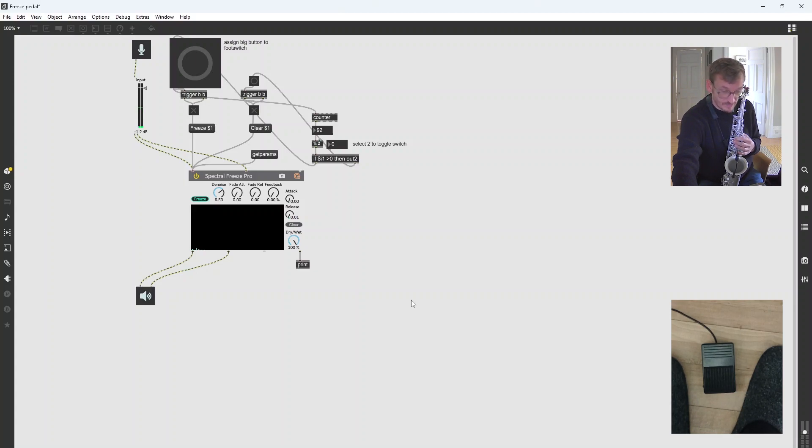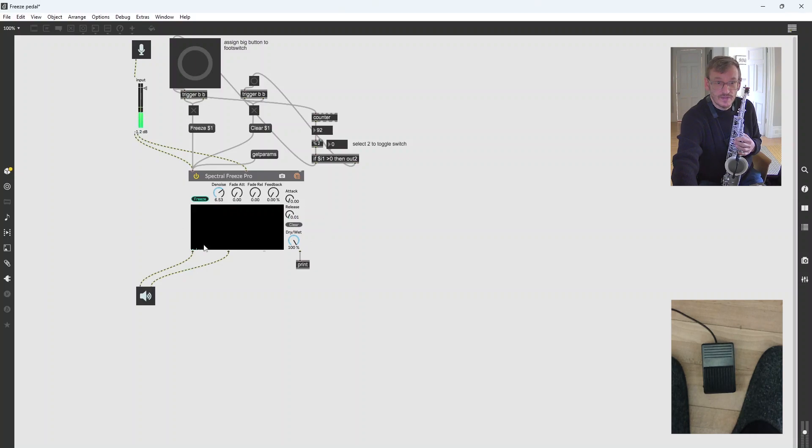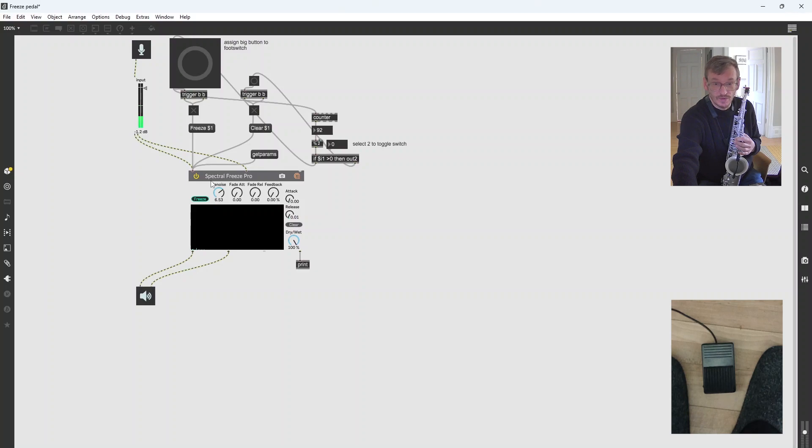Sorry about my slippers. Now then, it all runs around this thing here, which is called Spectral Freeze Pro. And this is a Max for Live plugin which I dragged into Max 8.